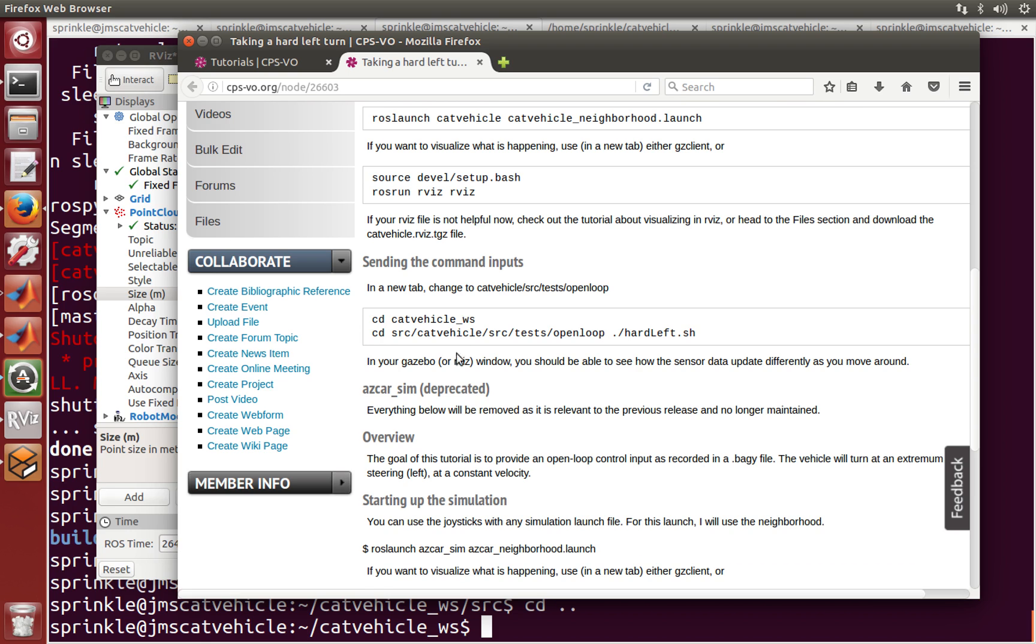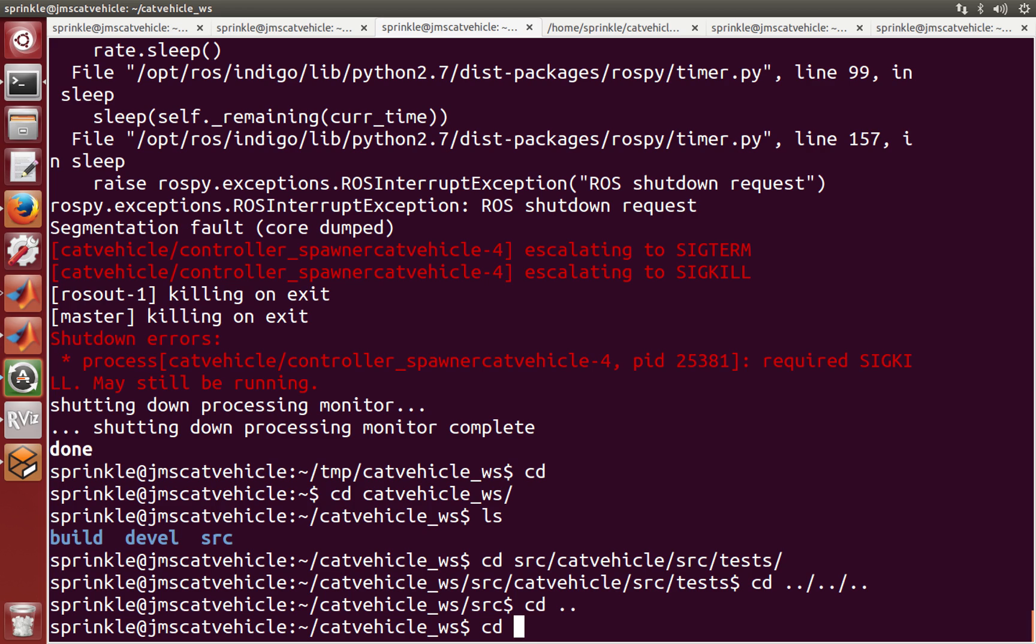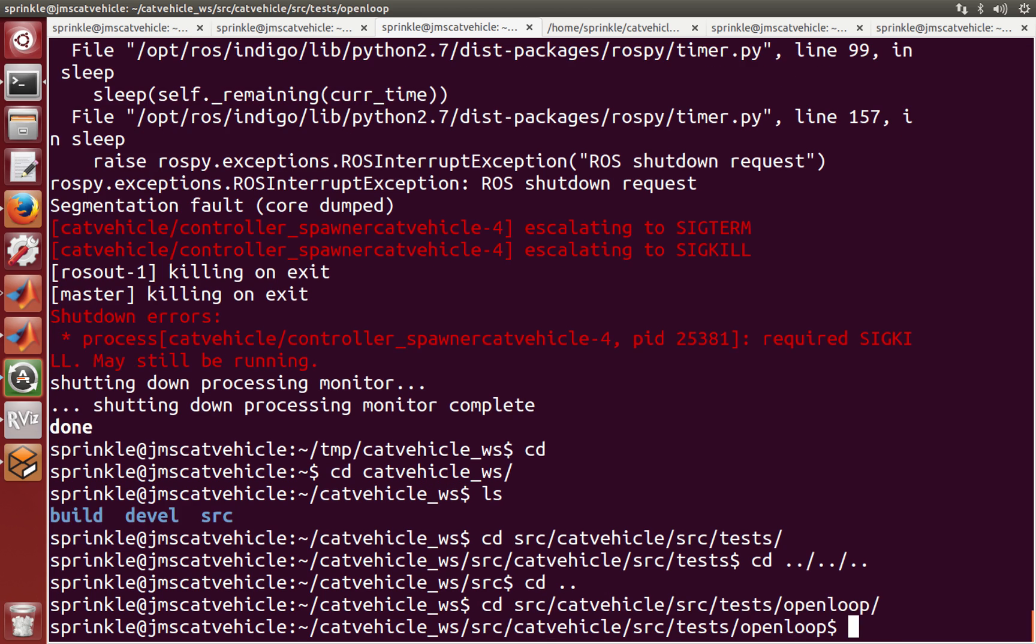The next thing I want to do is make a new tab, which I've already got here, and I'm going to go into the source cat vehicle source tests open loop directory.